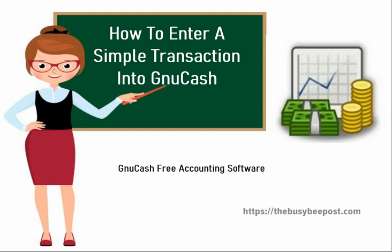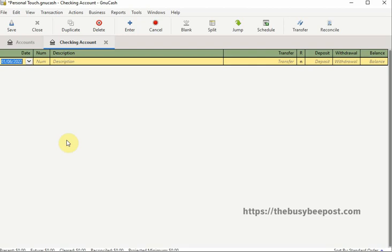In this example we will be entering what GnuCash refers to as a simple transaction. I prefer in most cases when entering a simple transaction to work with the checking account register, but you don't necessarily have to enter your transactions that way. You can enter a transaction directly into a sub account if you prefer. I just find it easier to work with the checking account register.